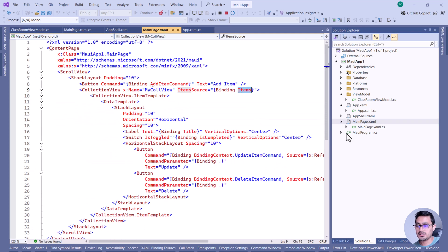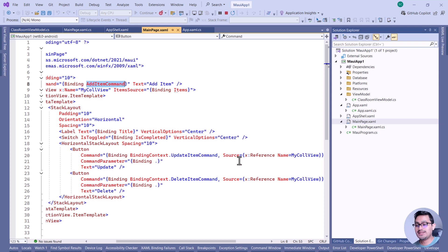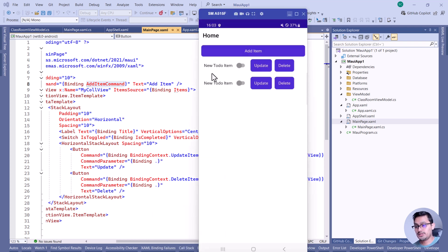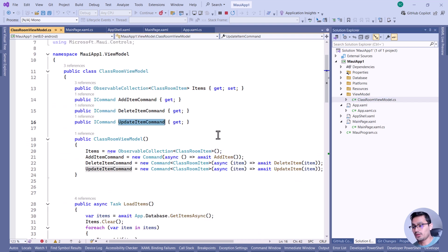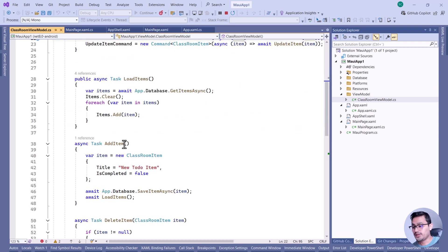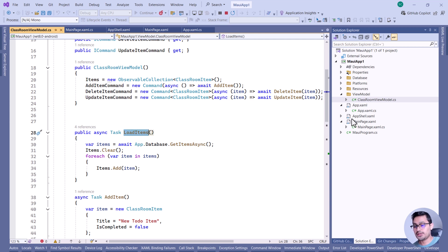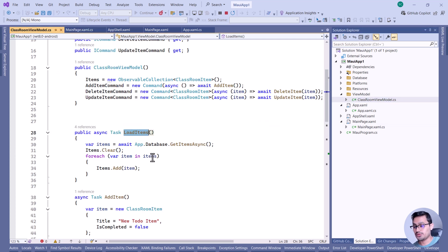We have AddItemCommand, DeleteItemCommand, and UpdateItemCommand as button properties. For update and delete, we individually need each item from the cells. The CollectionView cell has its own properties, so we pass the item itself along with all the contents of that cell. Whenever the delete button is clicked, the individual item is selected. Whenever the application is appearing, we load all the items from the database.